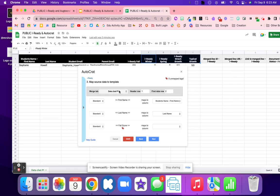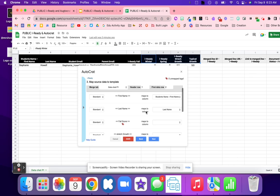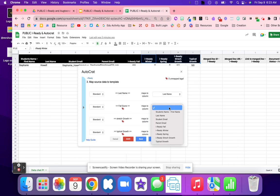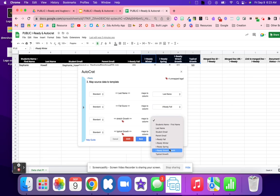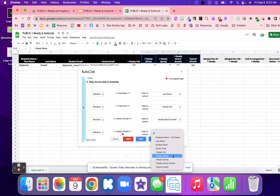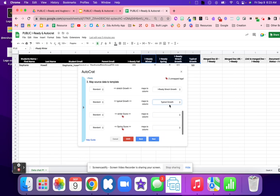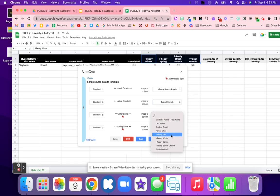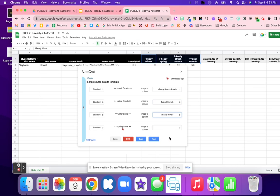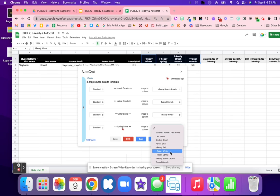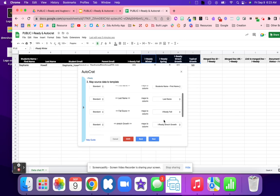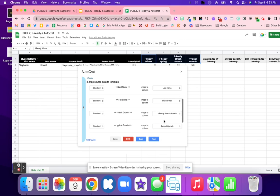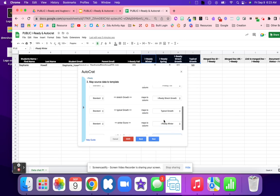So just double check that you have the right template as well. Right here, I want fall scores. I'm going to want the scratch growth, typical growth. And what I'm just doing is matching all of these different tags. So that way, it personalized the data with the student's data and a student isn't getting someone else's score. This is just going to personalize that document.